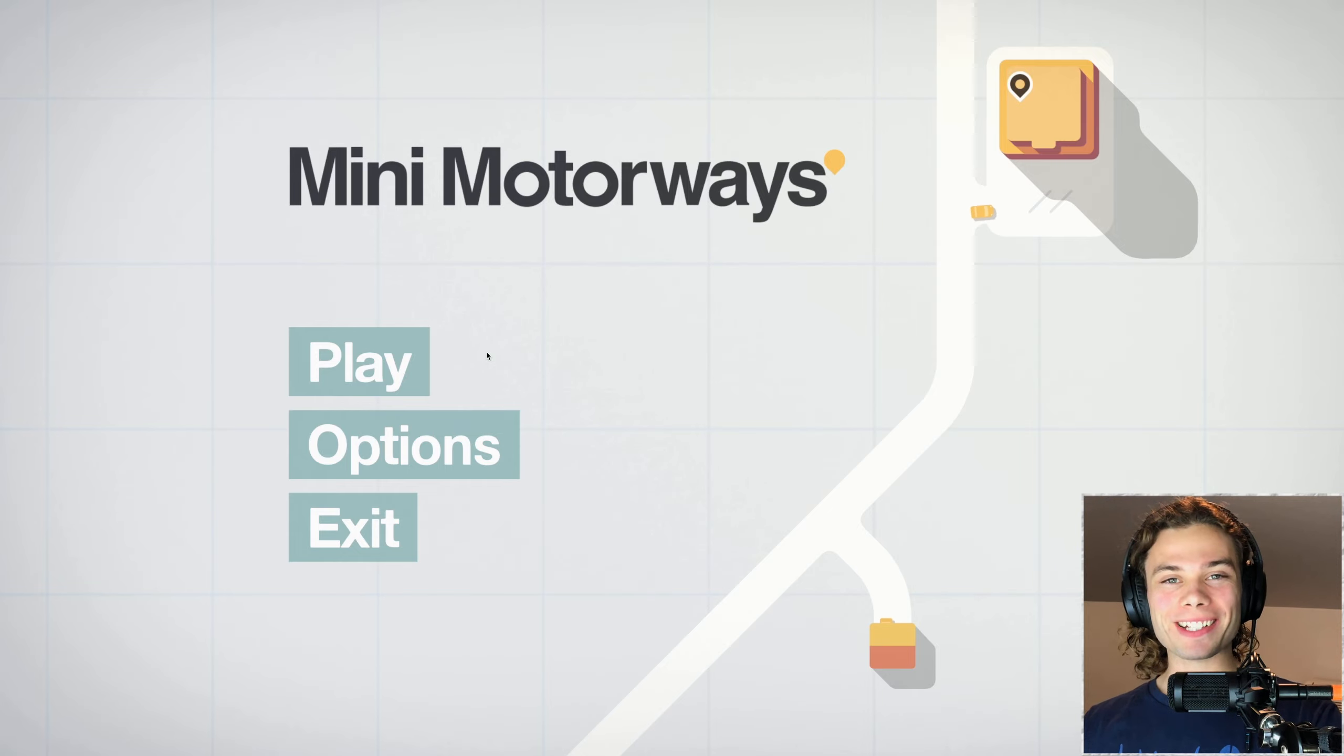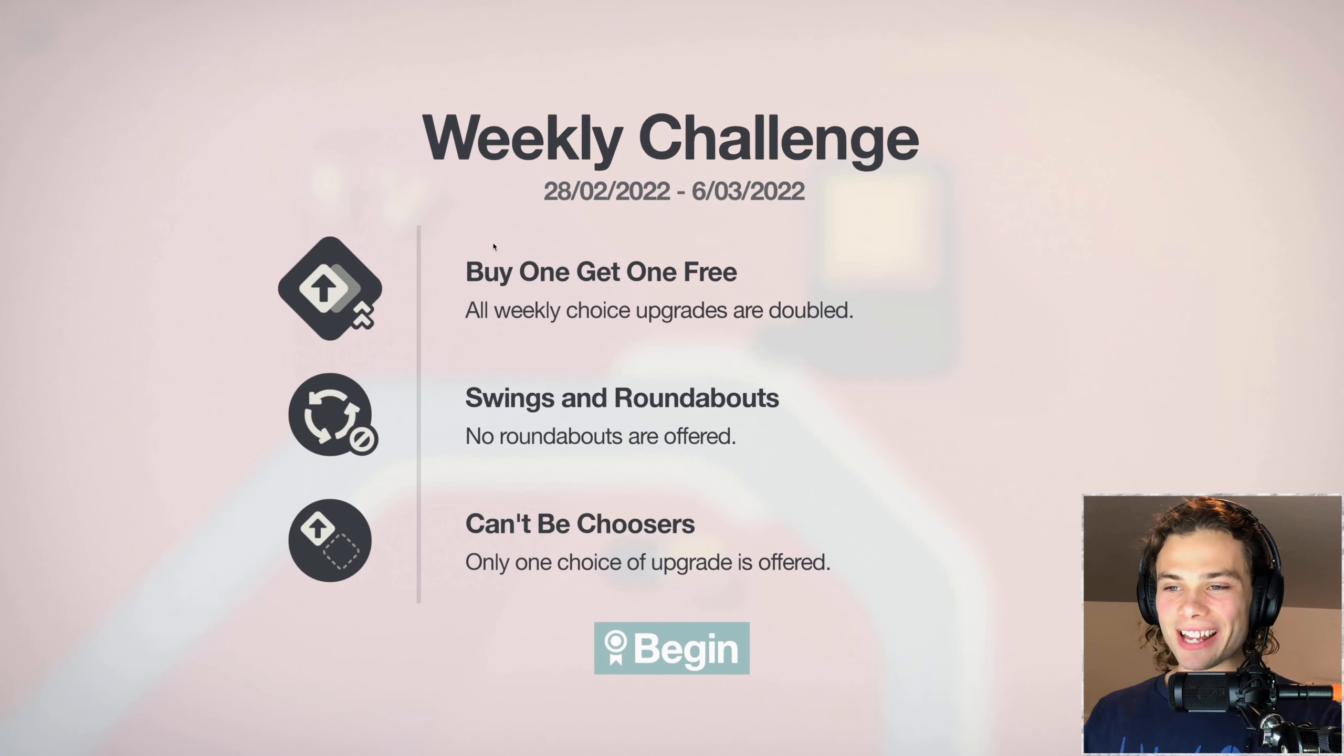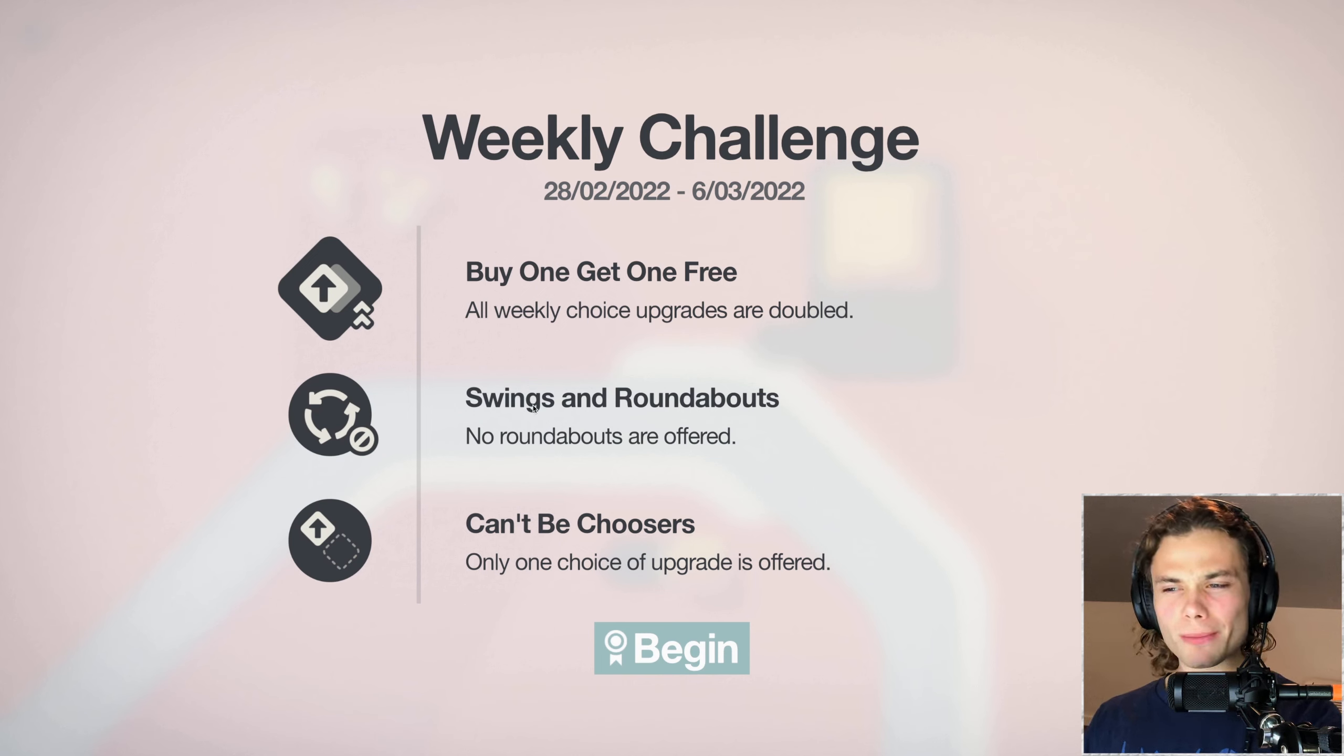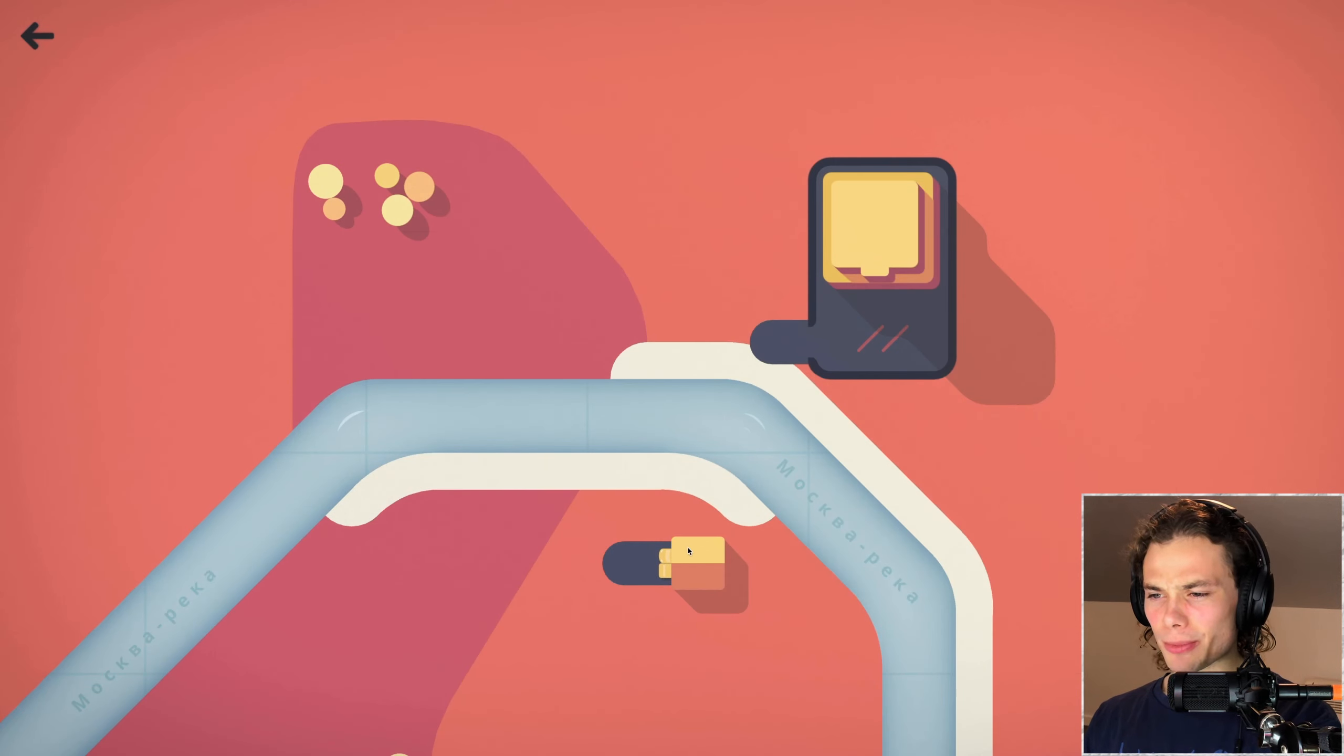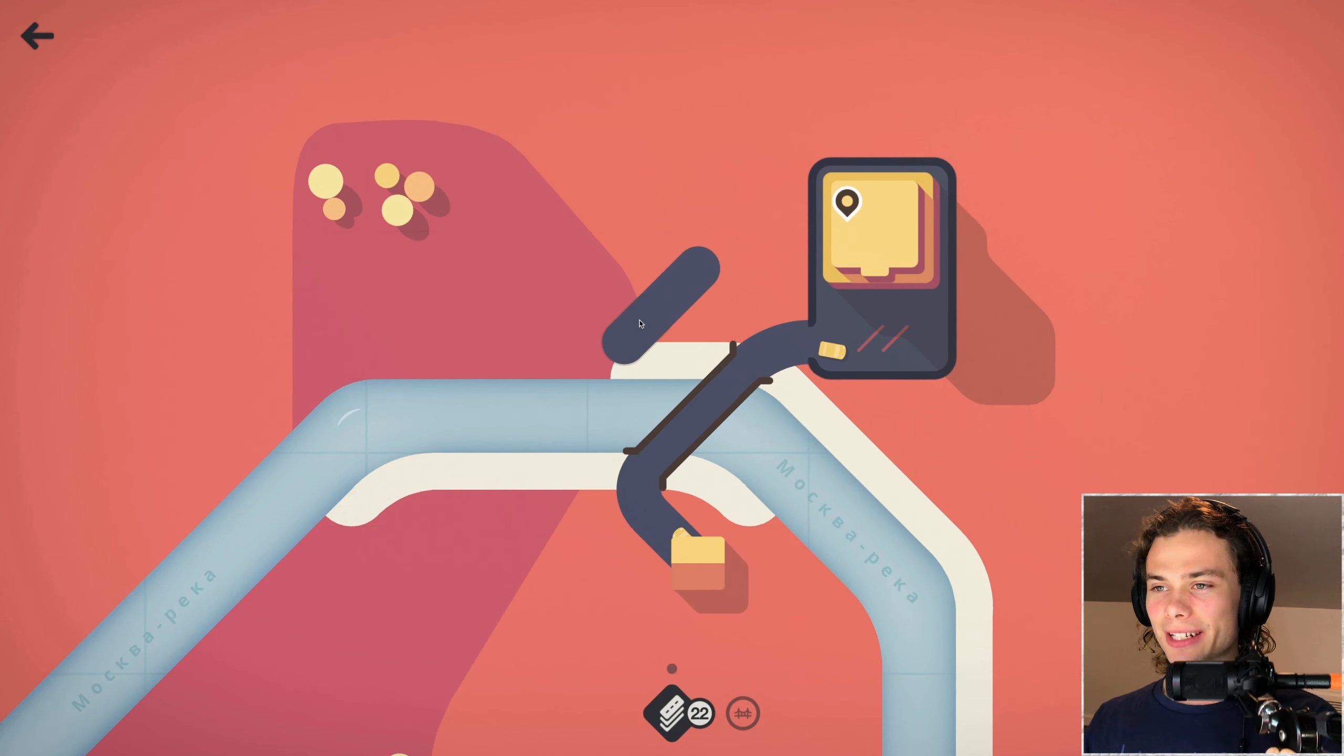Hello everyone, how are you going and welcome back to some more Mini Motorways. Now this time we're just checking out the weekly challenge. This is certainly an interesting lock considering all weekly choices upgrades are doubled but no roundabouts are offered and then only one choice of upgrade is offered. So I guess it's quite specific but then also nice with it being doubled.